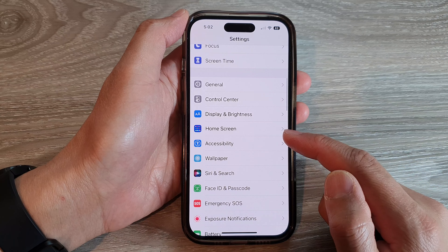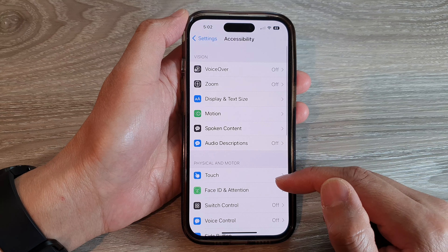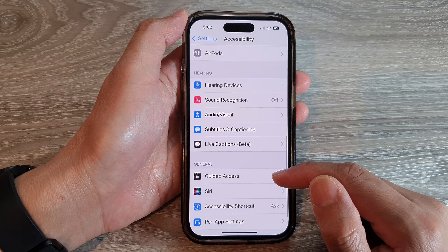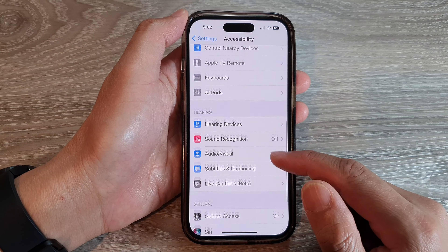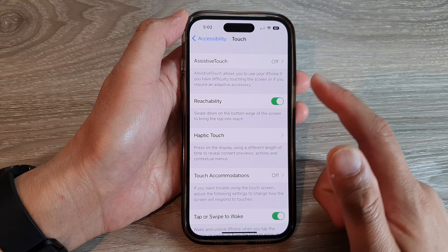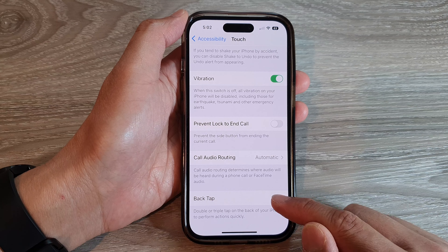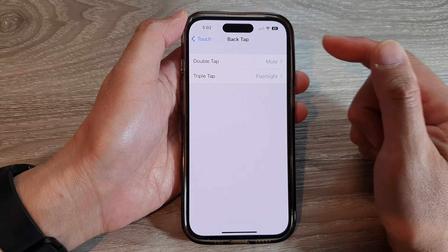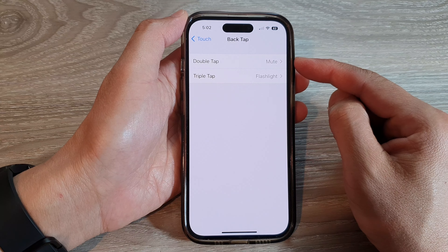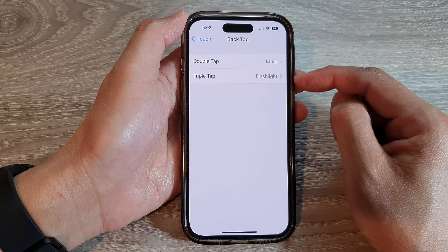In Settings, swipe up to scroll down and tap on Accessibility. Next, go down and tap on Touch, then scroll down to the bottom and tap on Back Tap.